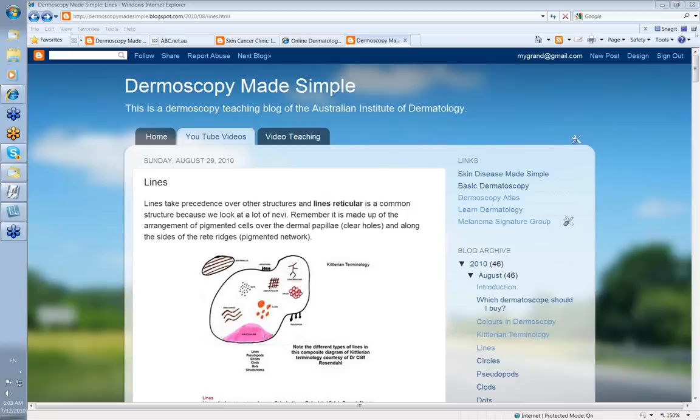Hello, my name is Ian McCaul and this is another in the series of videos for Dermoscopy Made Simple.